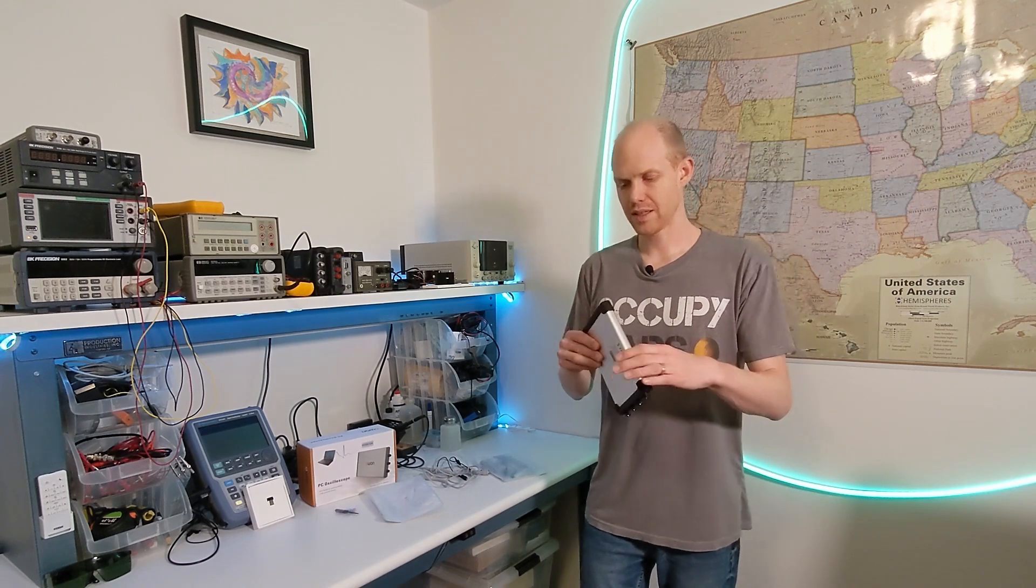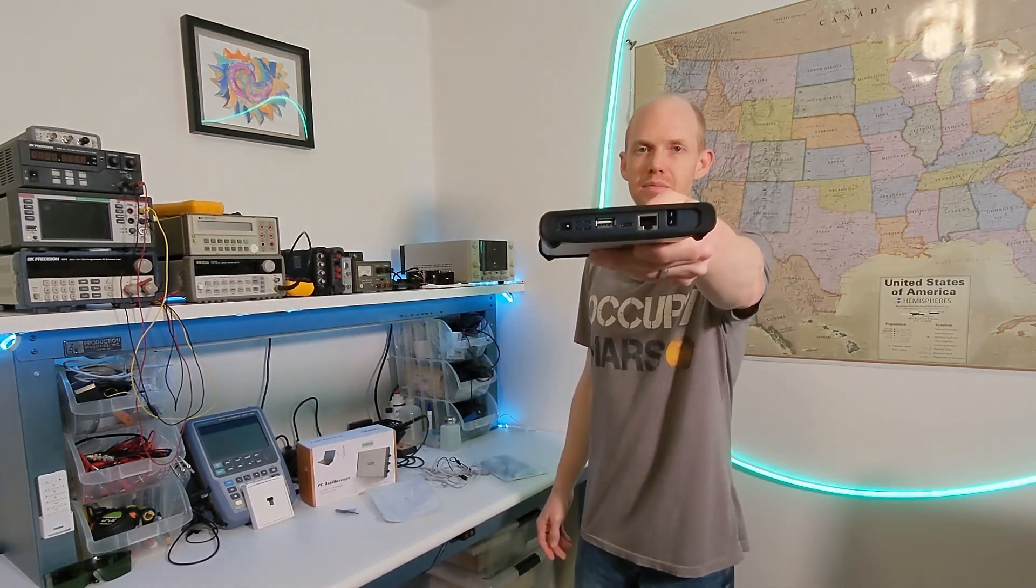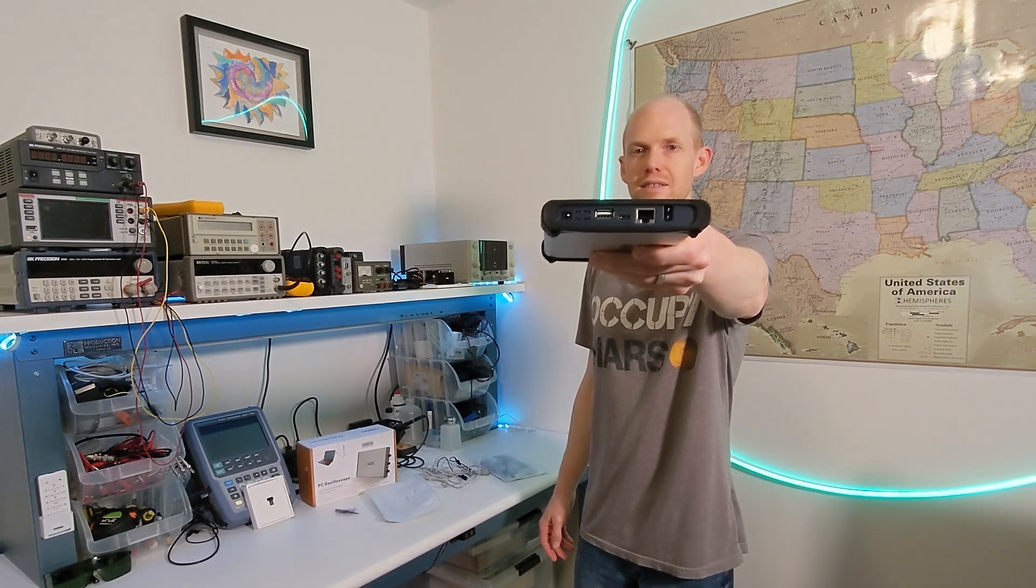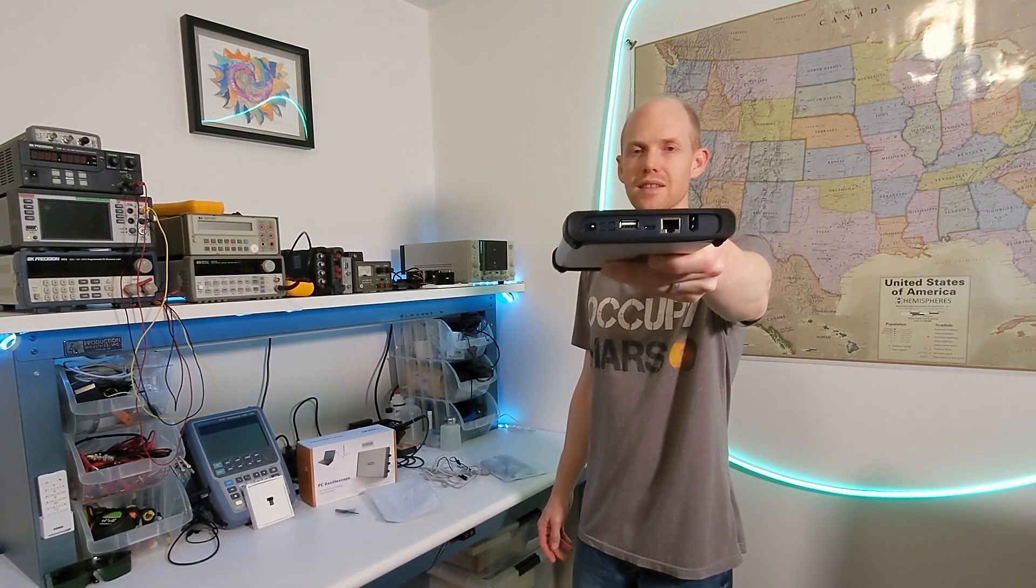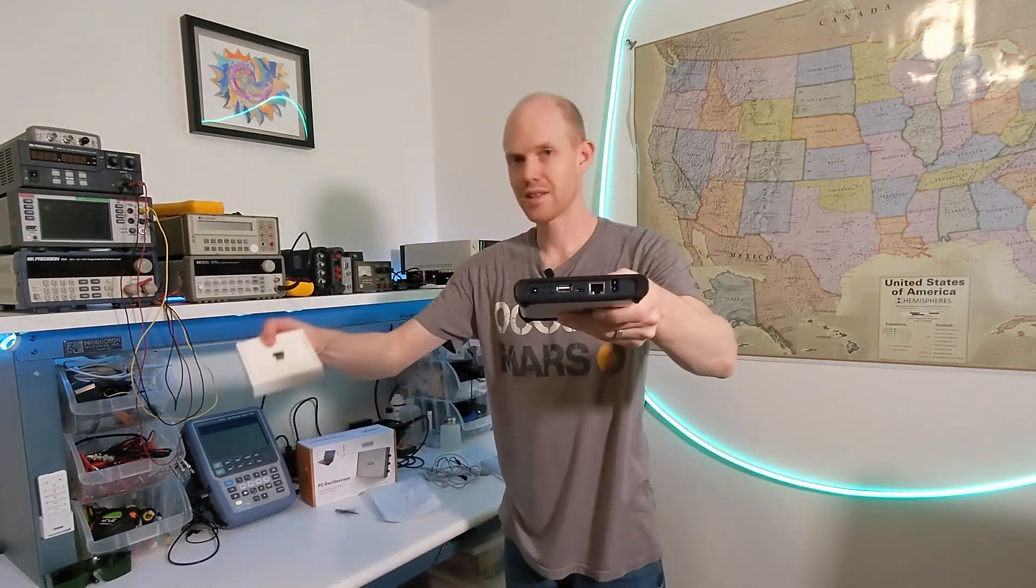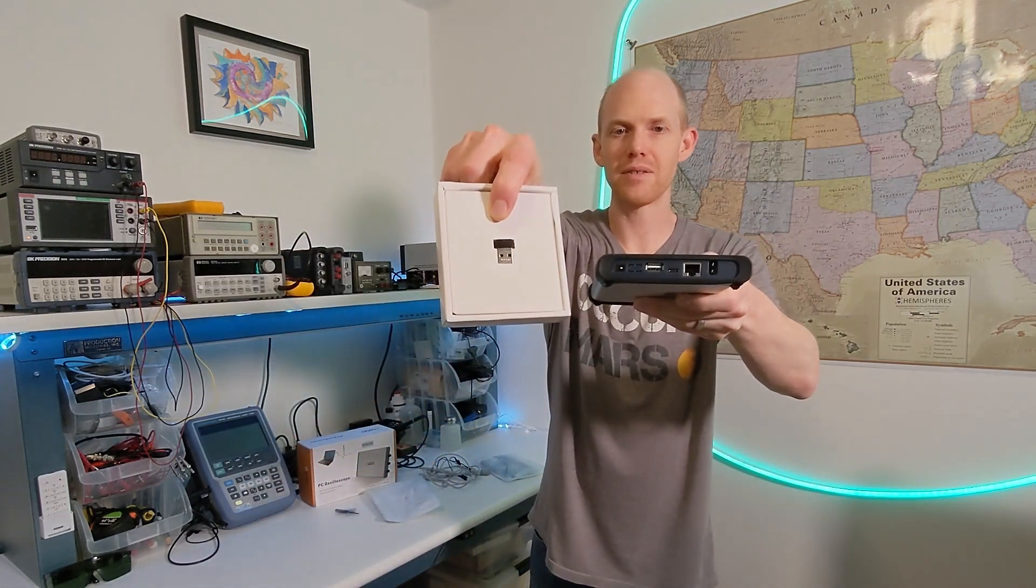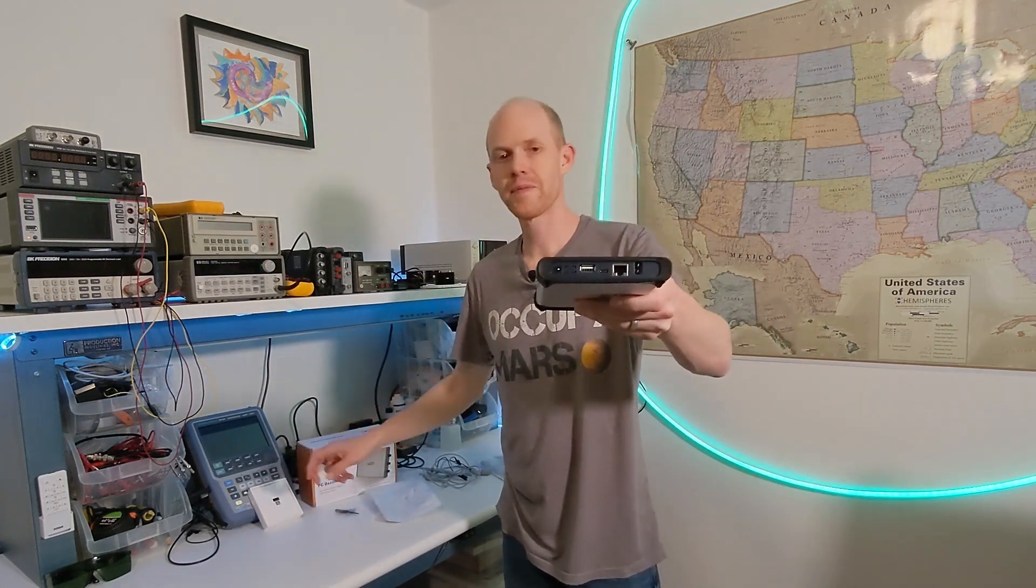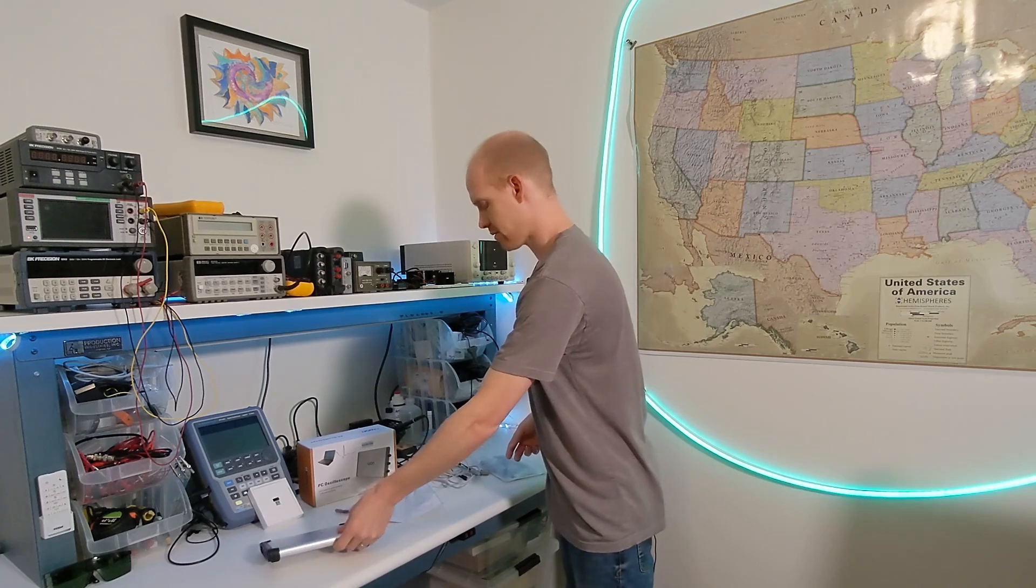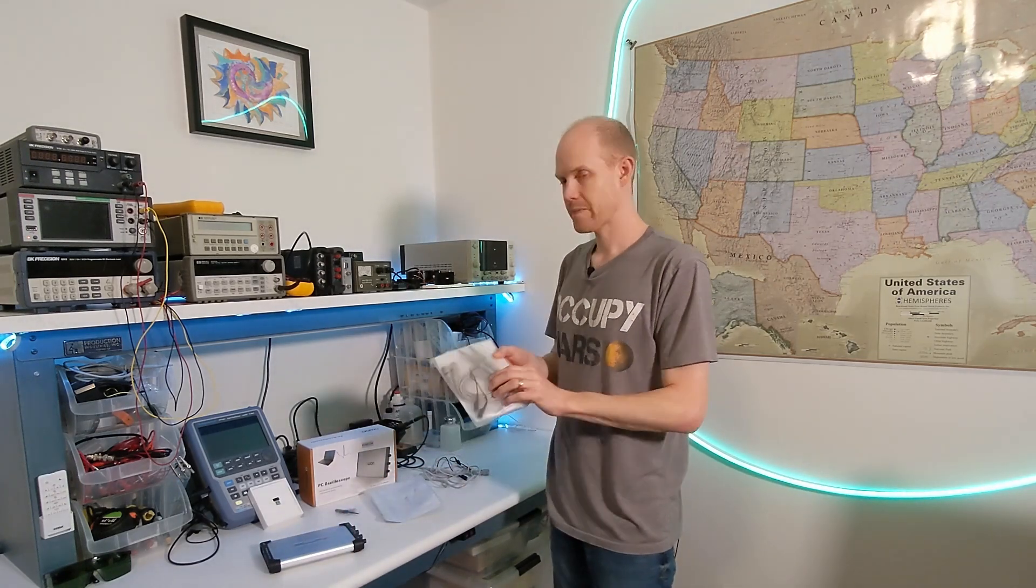On the back here, it's got a USB-C for control, which is nice, and it has a LAN also. Then it also has this USB plug here, which is just to plug in this Wi-Fi adapter. So this one comes with the Wi-Fi option, and it comes with four scope probes too, which is nice.